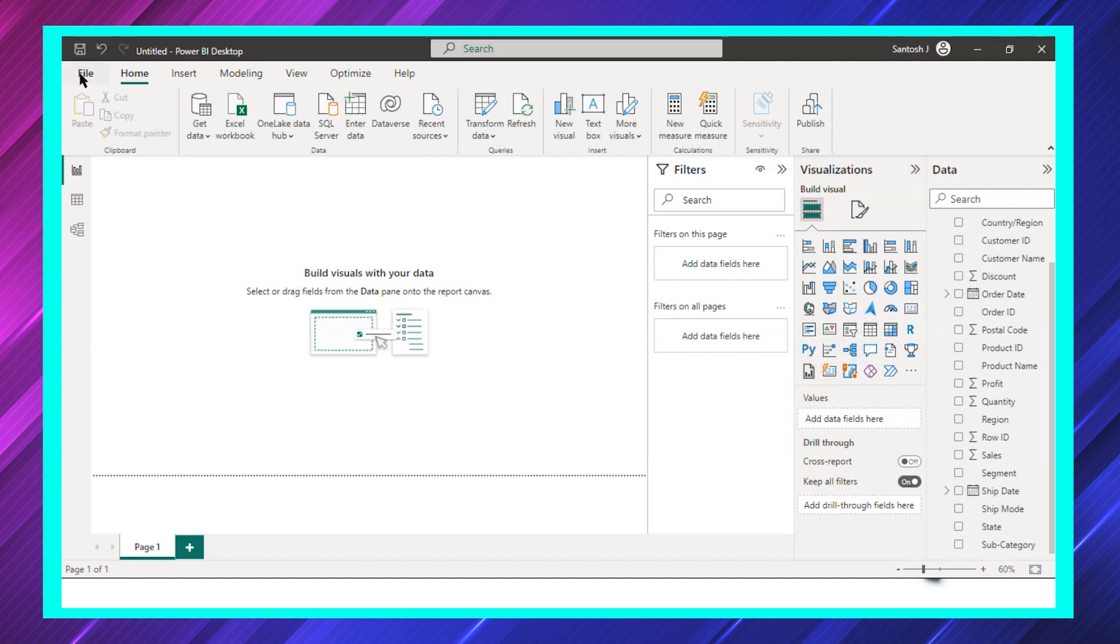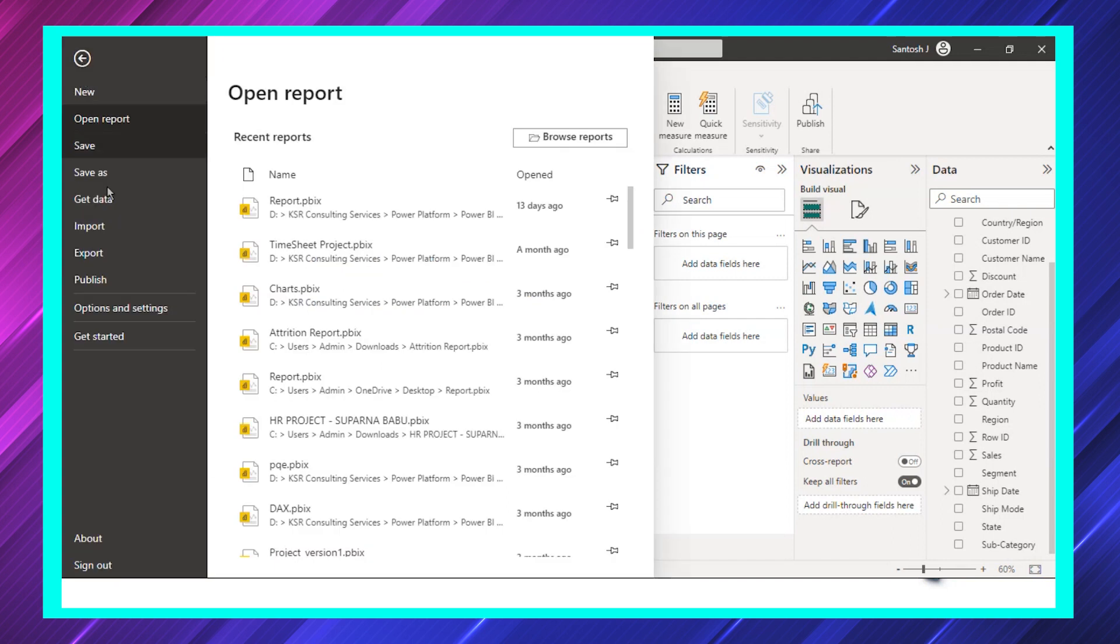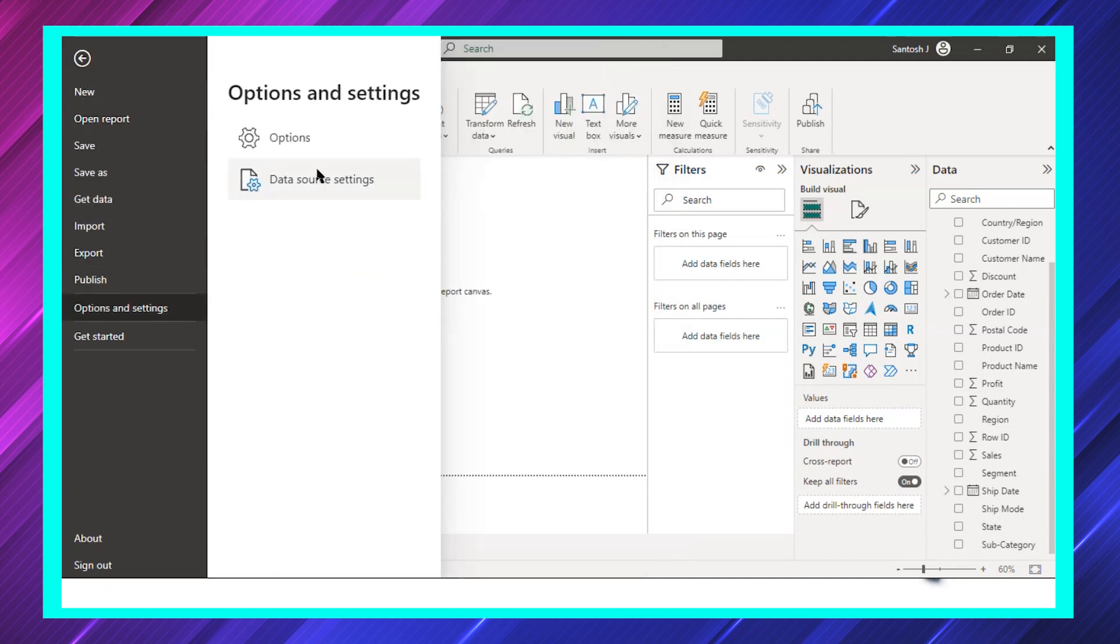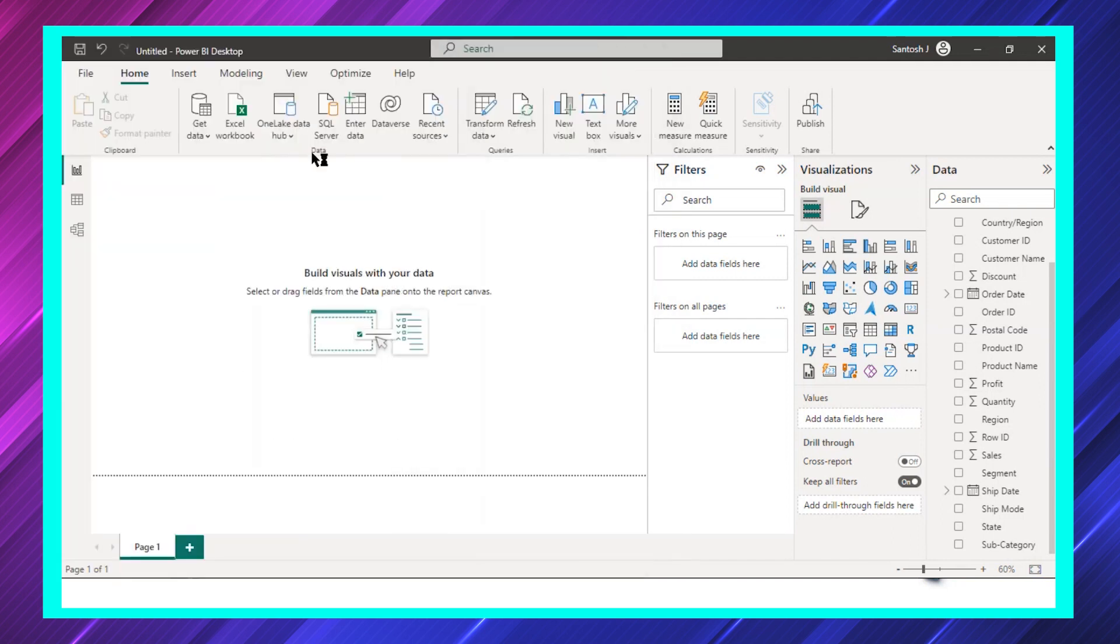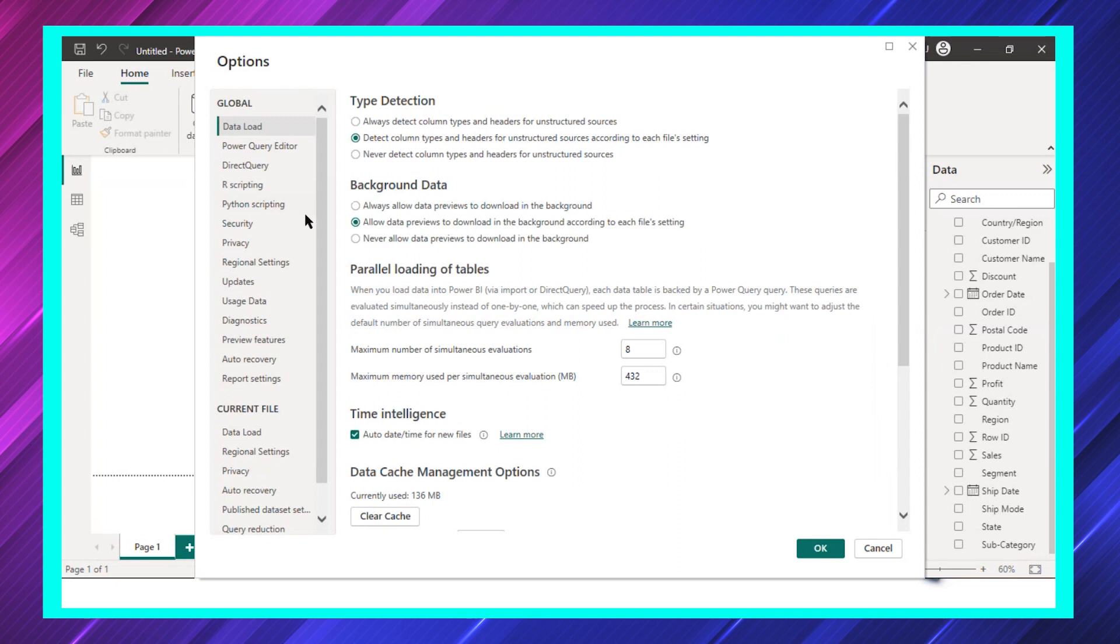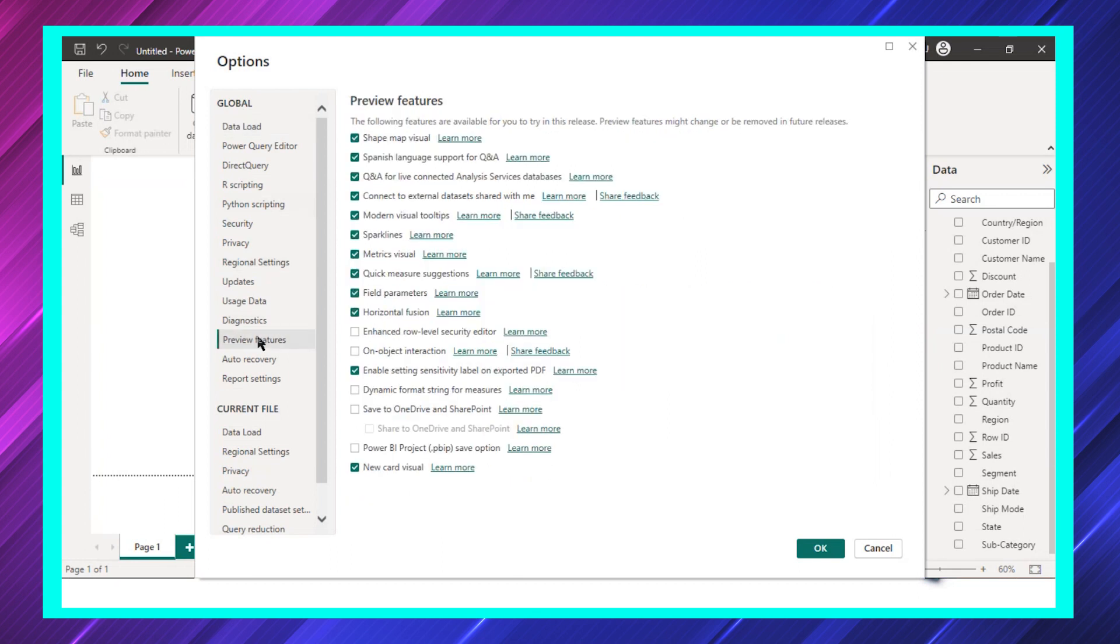Please go to File, go to Options and Settings, go to Options. Once you go to Options, go to Preview Features and make sure that this is checked. If this is checked, obviously you will be able to see the visual.